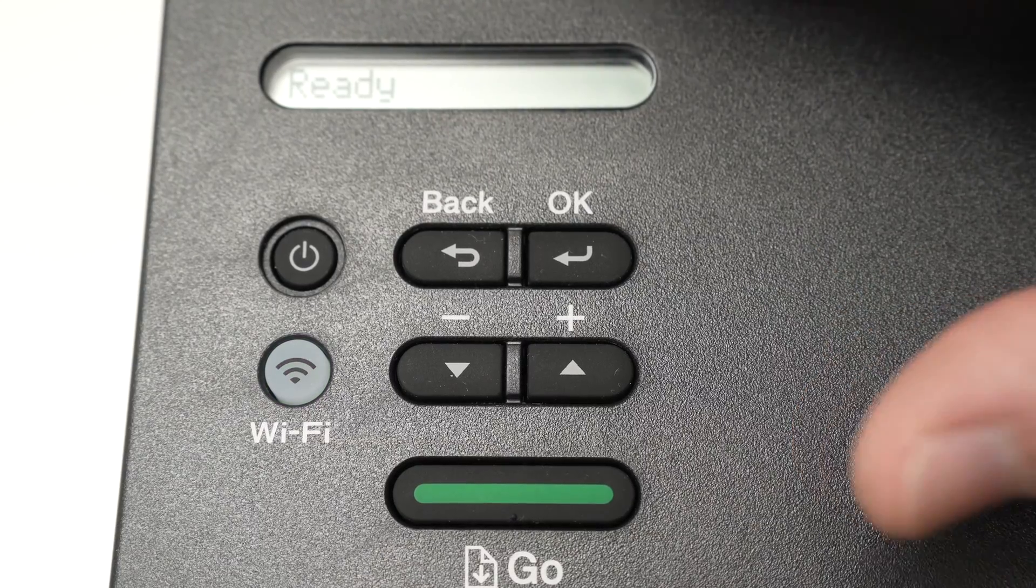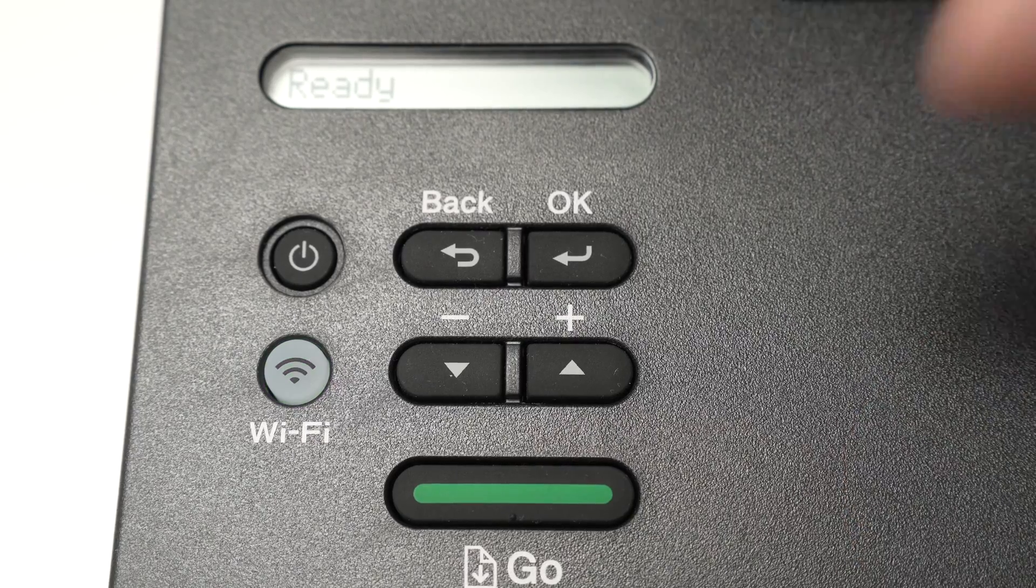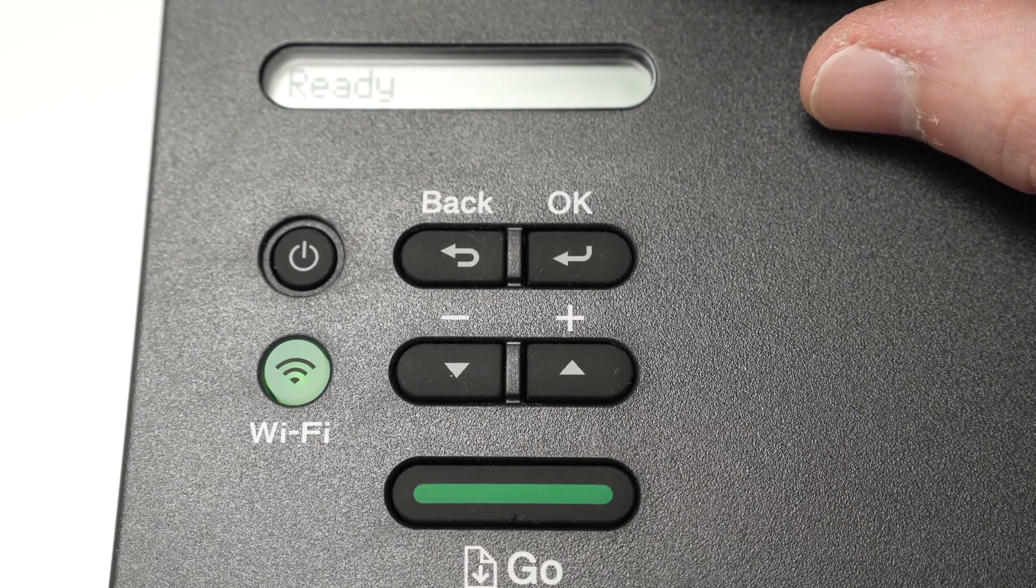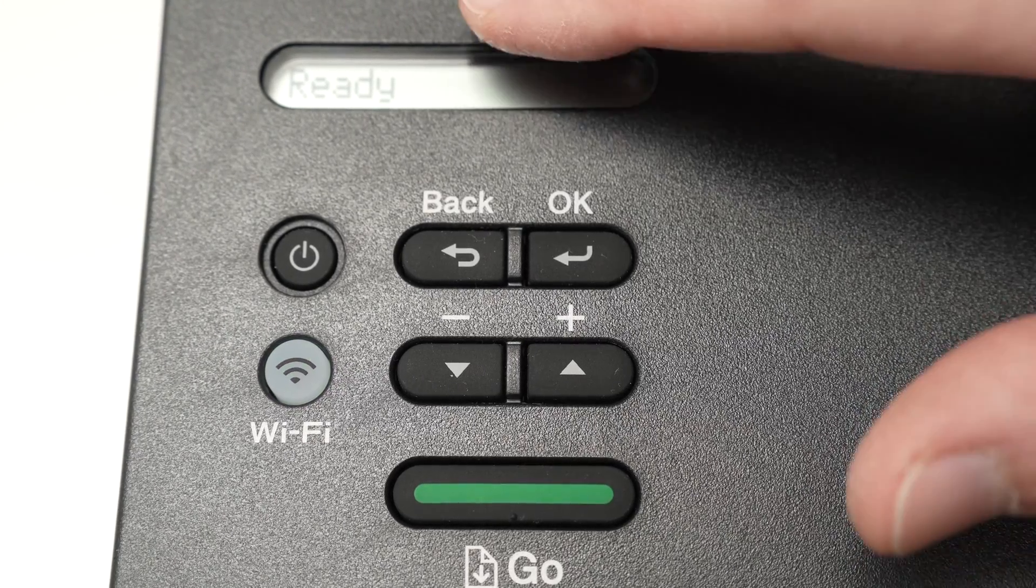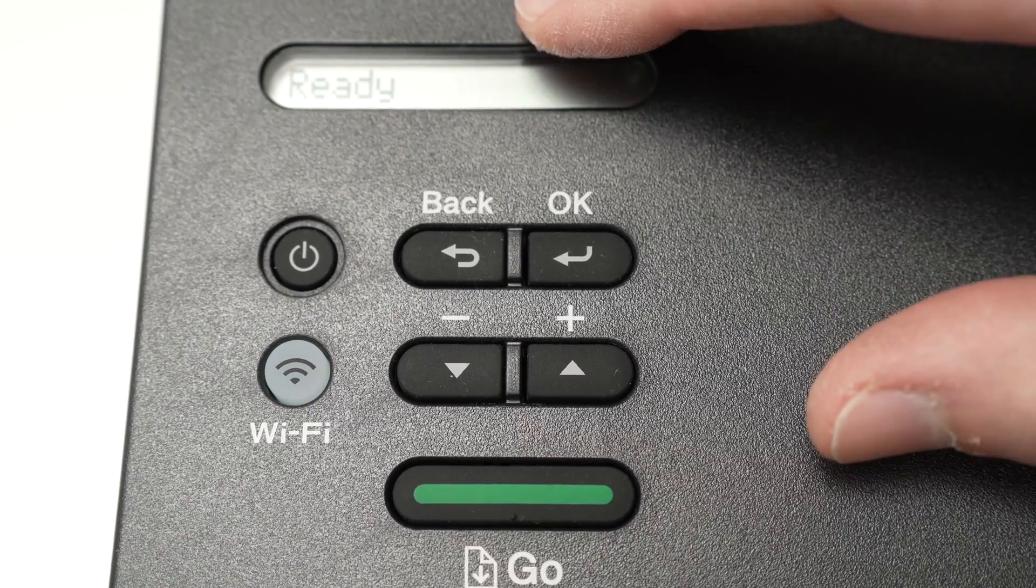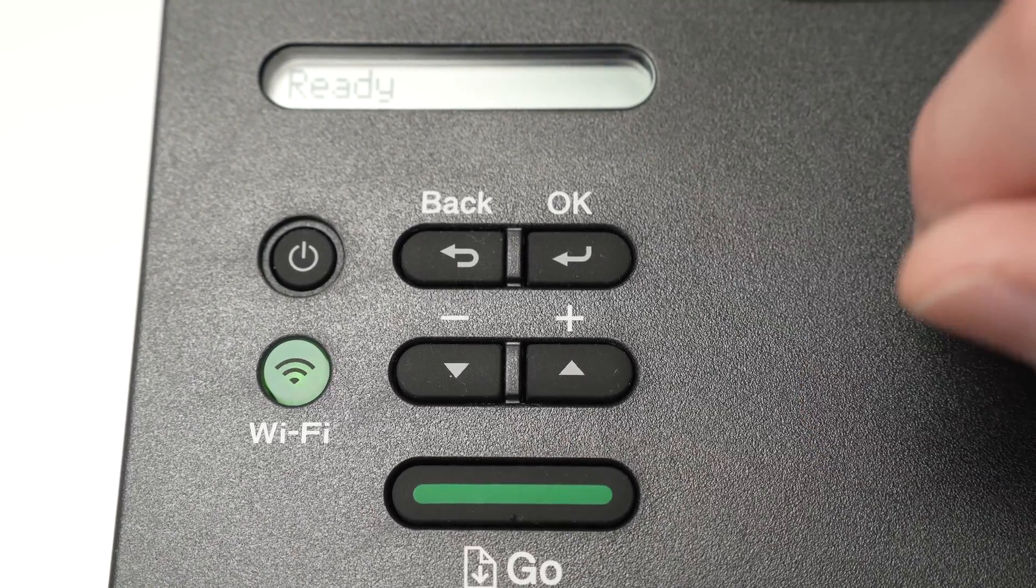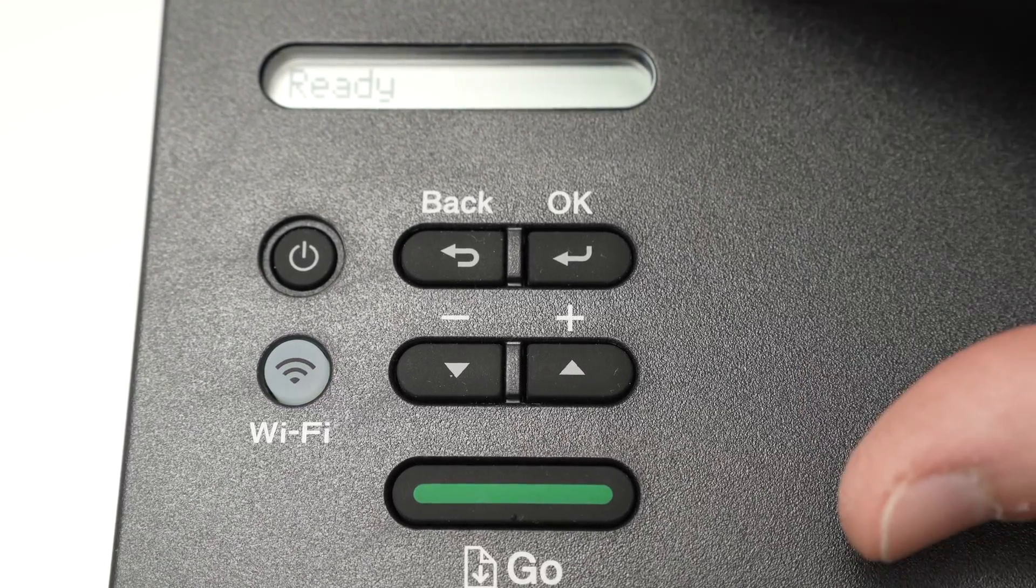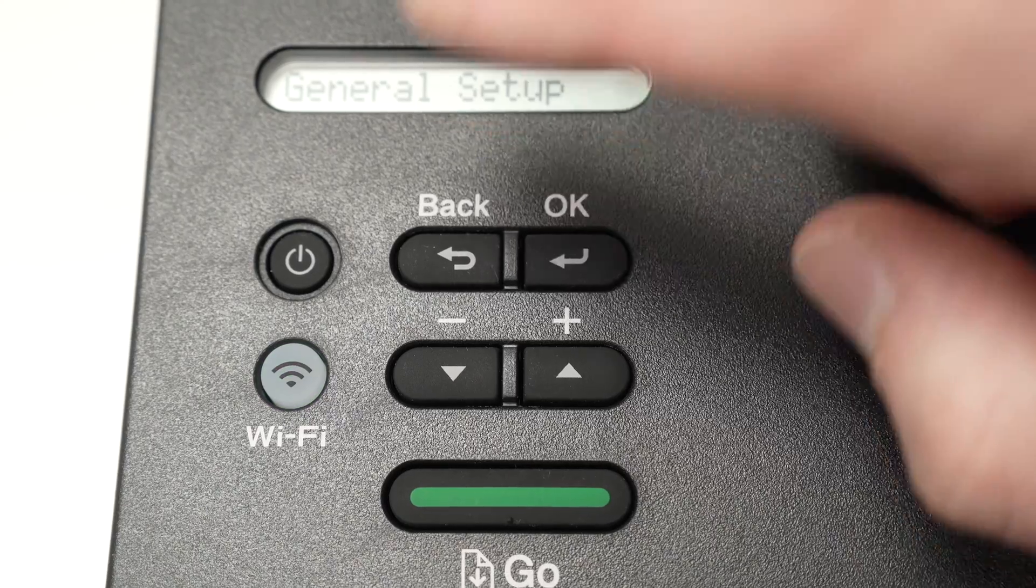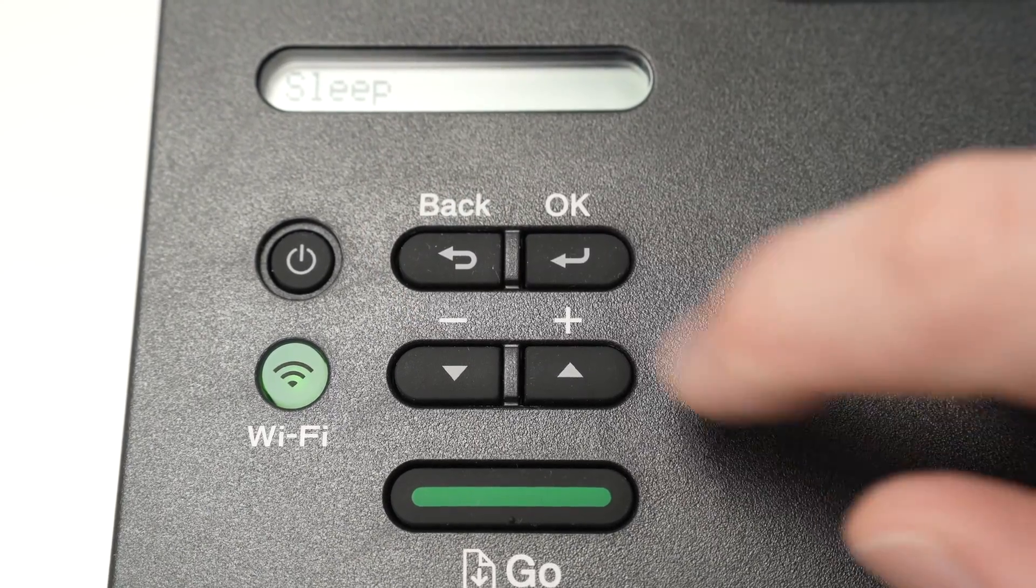Now if this method didn't work for you—maybe your router does not have such a button, or maybe it simply didn't work—well, I'll show you how to do it, and you'll need to enter manually the password of your Wi-Fi network. So you're gonna press the back button again.